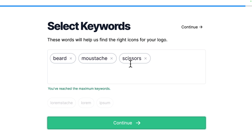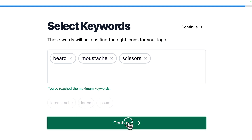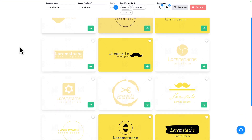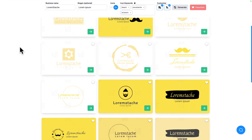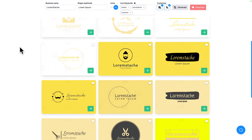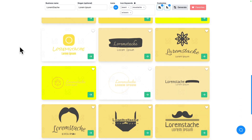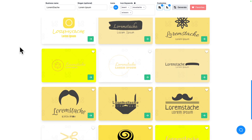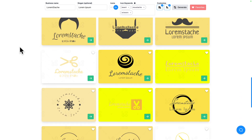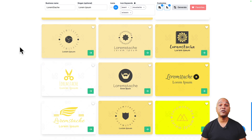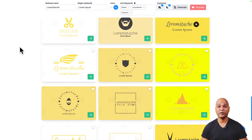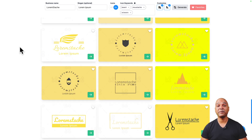Next, type some keywords to help the tool know what you're building as a brand. Let me type beard, mustache, and scissors. It says in the free version you've reached the maximum keywords, so let's click Continue. And here we have a first selection — that's pretty good for a first try, with a lot of different options and variations to build from.